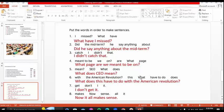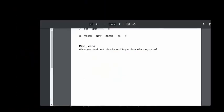Super. Now, as a group, I want you to discuss: when you don't understand something in class, what do you do? They will have five minutes for discussion, and then we are going to discuss this issue and hear their opinions. Thank you for watching. Bye bye.